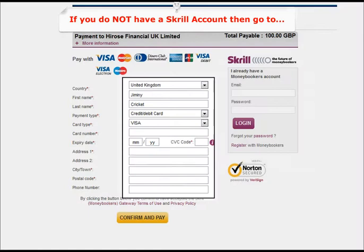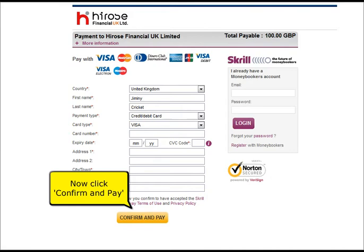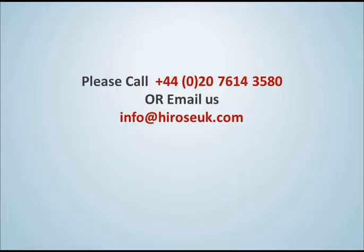If you do not have a Skrill account, then simply enter the required details in this area. Now click confirm and pay. Your funds will be credited to your trading account within one business day.